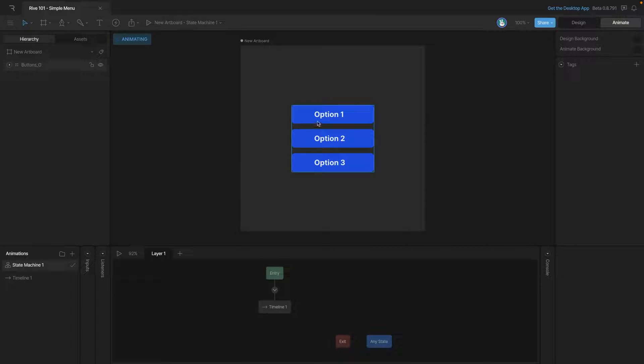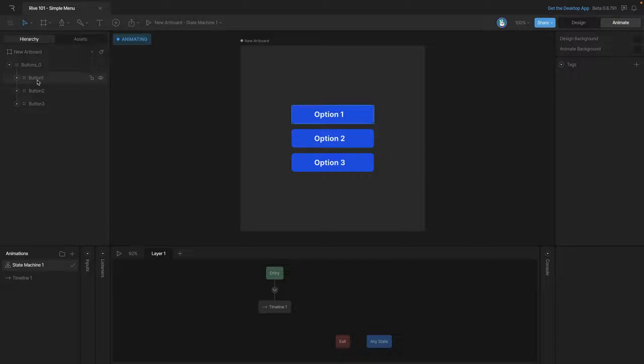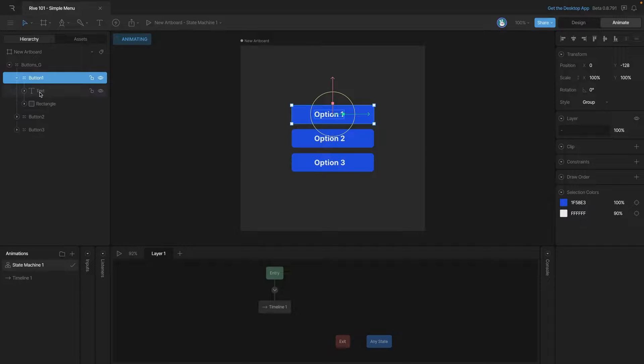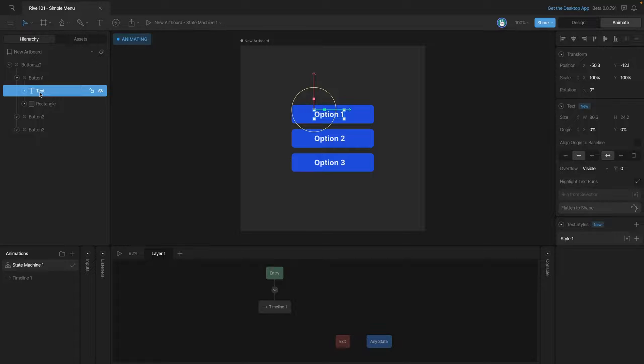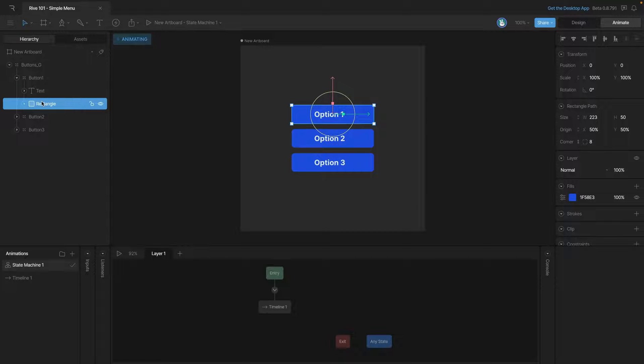At this point we have all of our buttons that have been created. You can see that each button is in a group and it's made up of a rectangle and a text object.